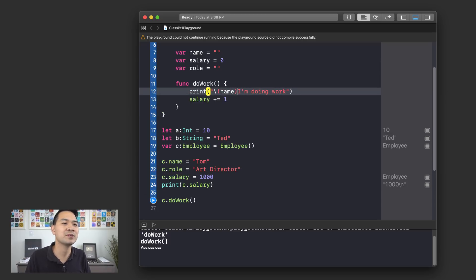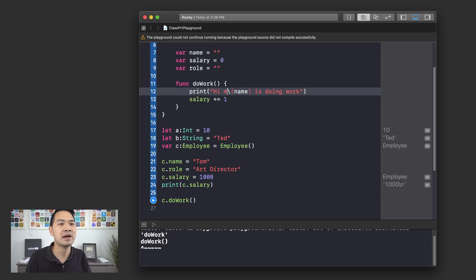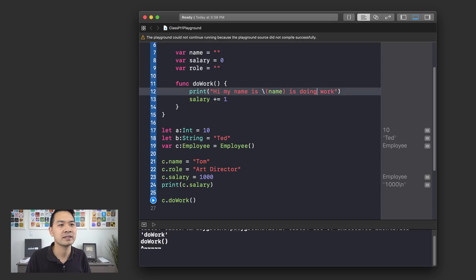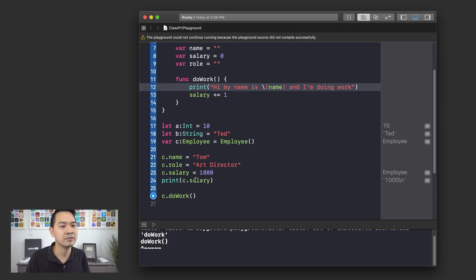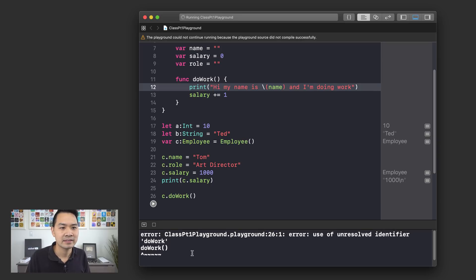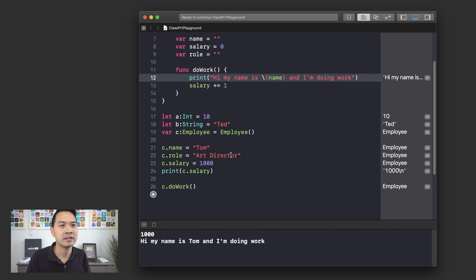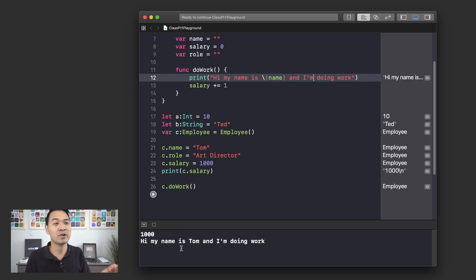But why would you refer to yourself in the third person? It's doing work. How about hi, my name is and I'm doing work. I don't think I'd hire someone like this who refers to themselves like that, but let's see what happens. Okay, all right, it's running. All right. Hi, my name is Tom and I'm doing work. So that's pretty cool.